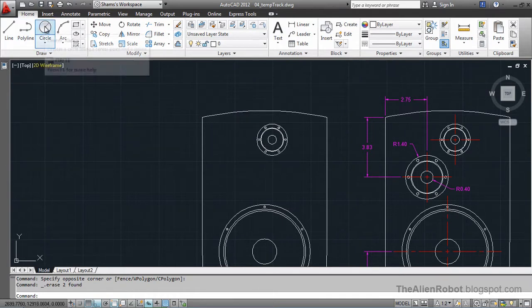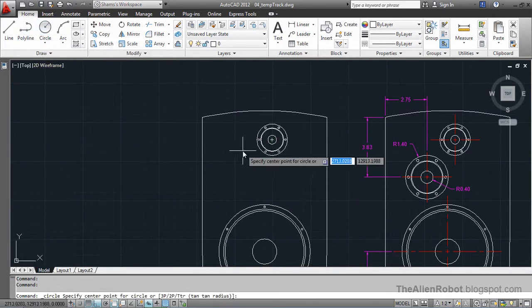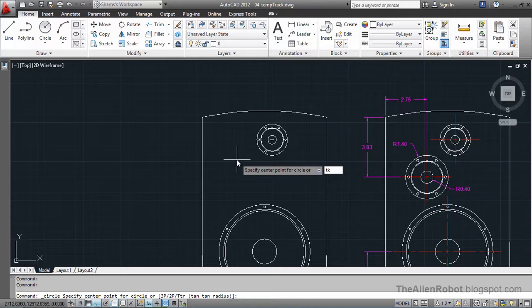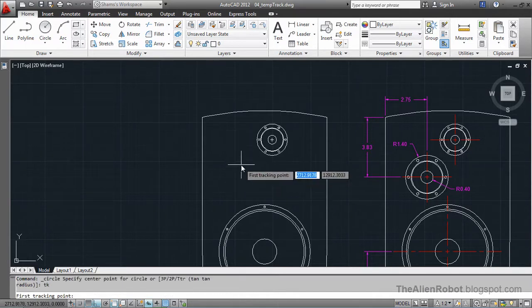I'm going to launch my circle command and type TK and Enter. TK stands for temporary tracking point. This means AutoCAD is going to do those sketch lines for us and then delete them automatically — saving us time on our work.